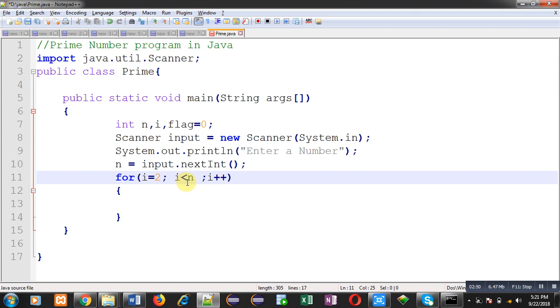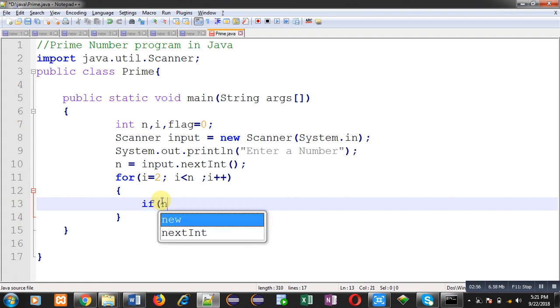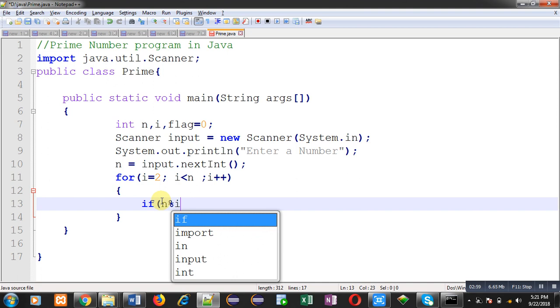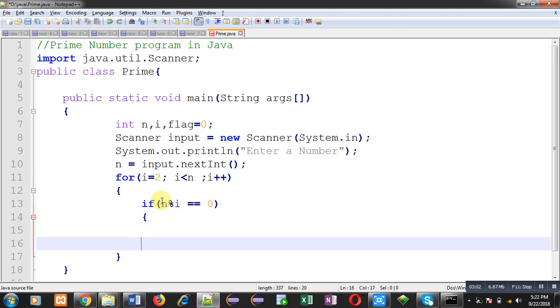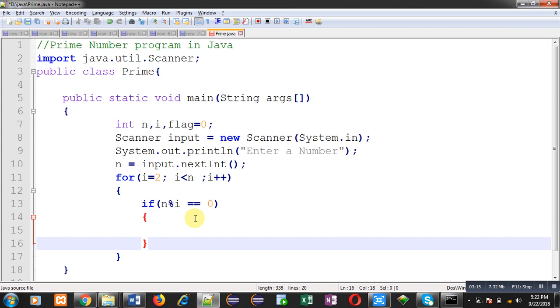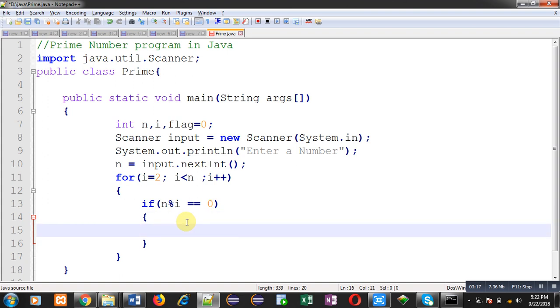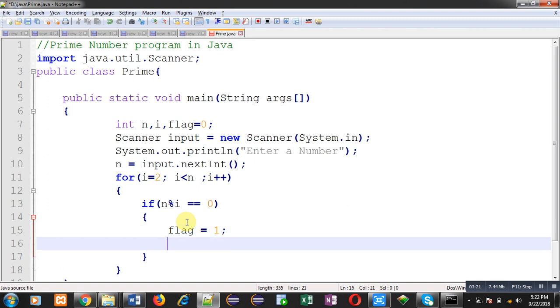Now I have to implement if condition. So see this condition, it is n modulus i. So I am dividing n every time by value of i. If it is divisible completely then its value will be equal to 0. If it is true I am going to change value of flag by 1, and I am going to terminate the loop with the help of break.